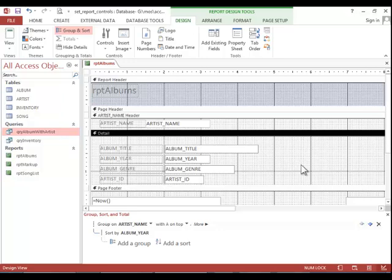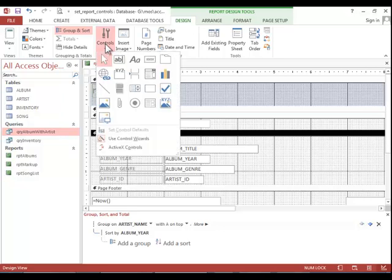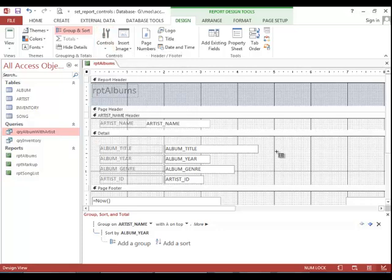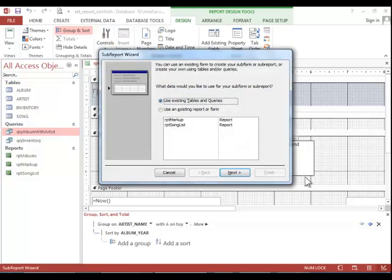And it would be nice if we had a sub report for the songs so that we could see the songs that are on the albums. To do that, click the controls button, click on the sub form sub report control, and then click one time in the detail area of the report.